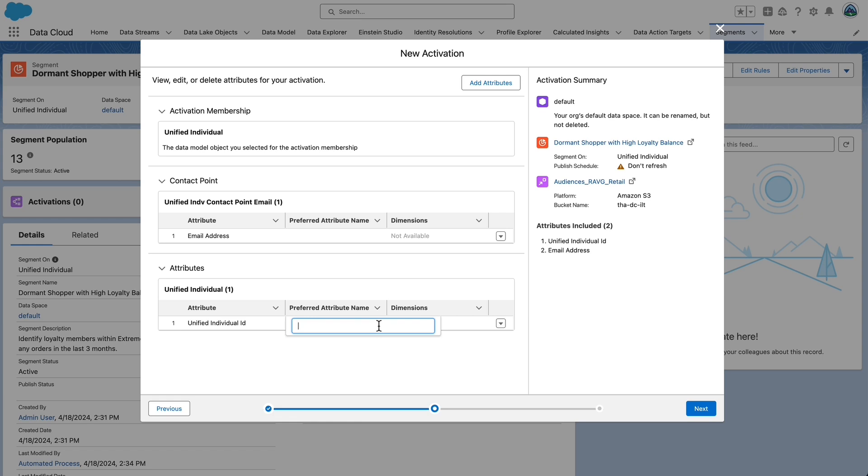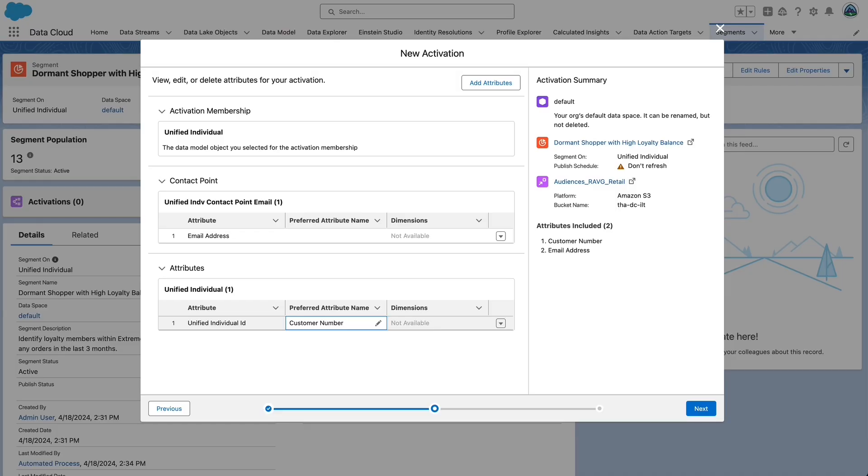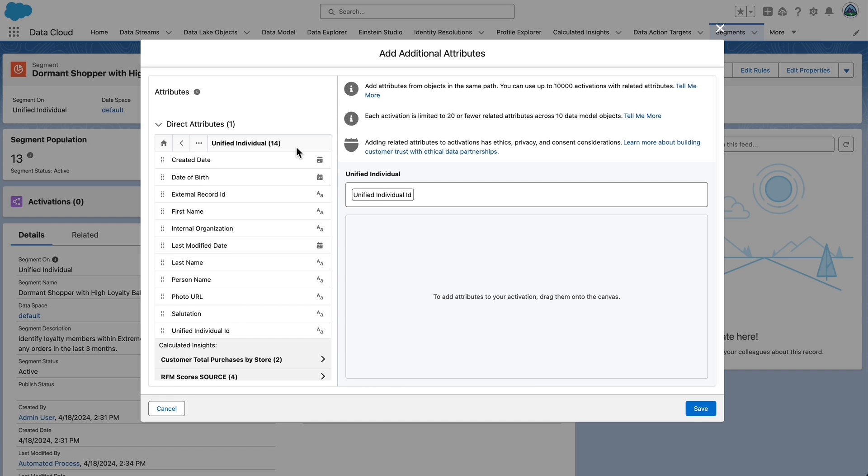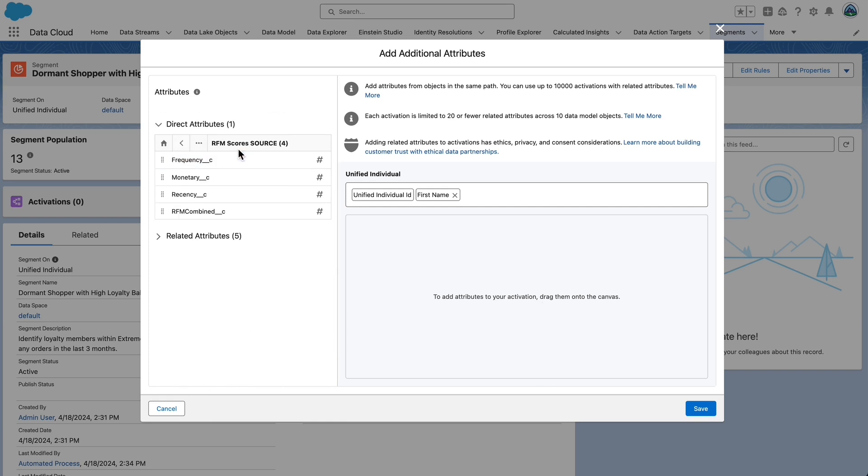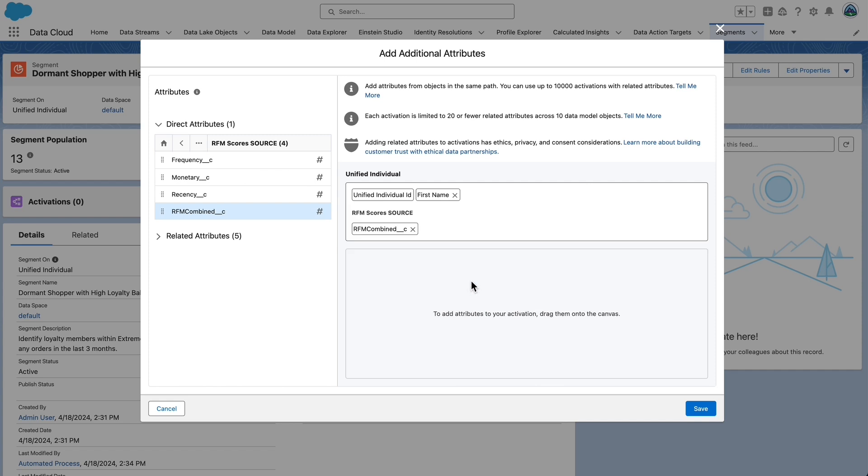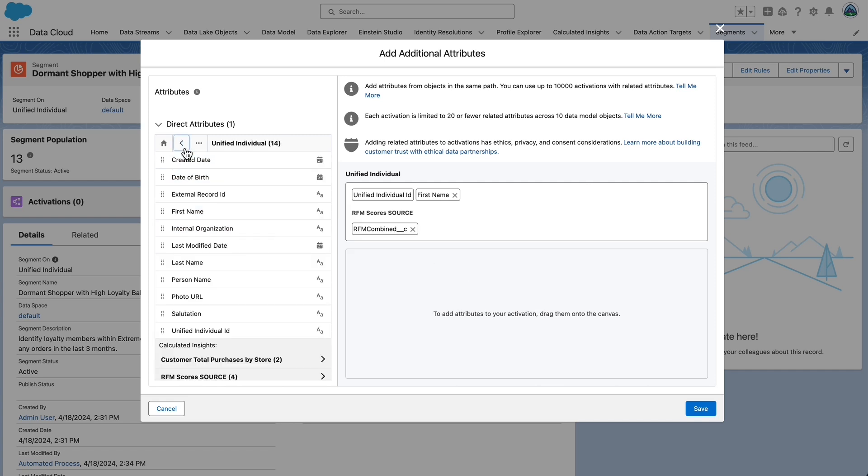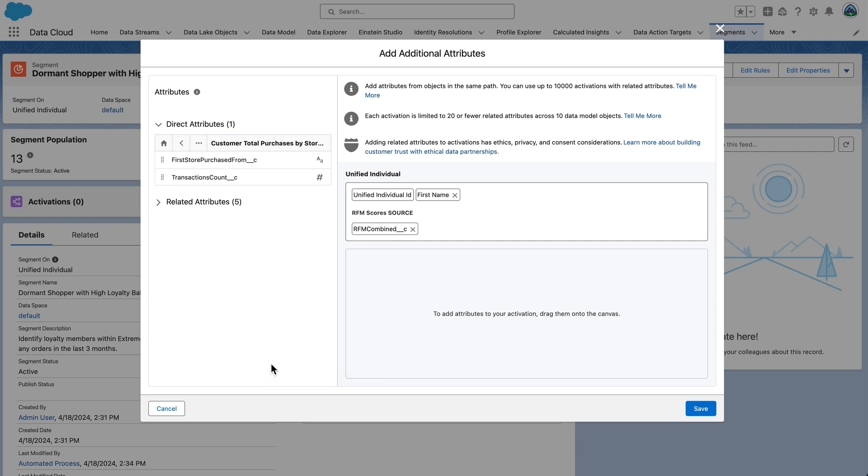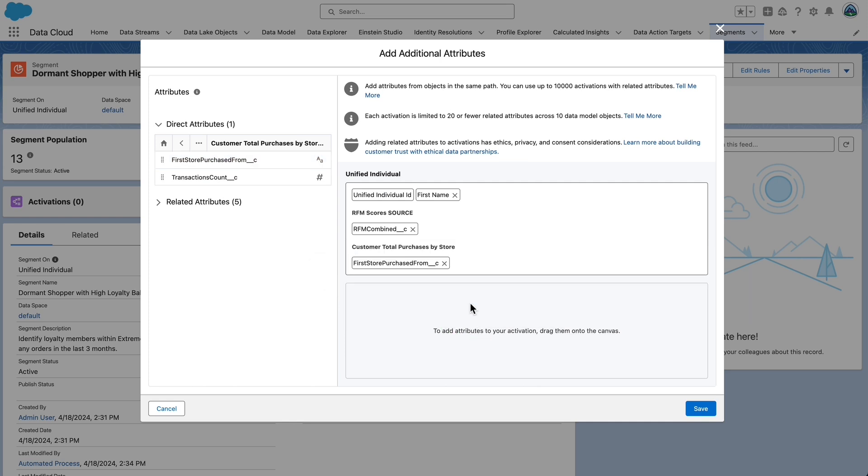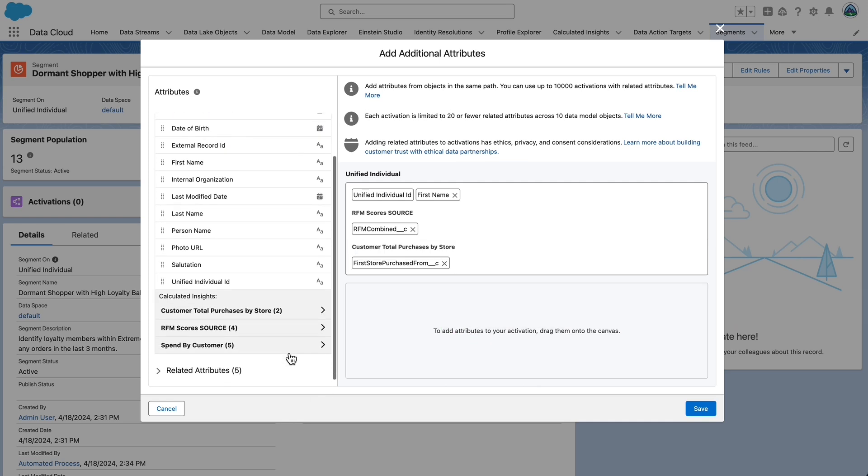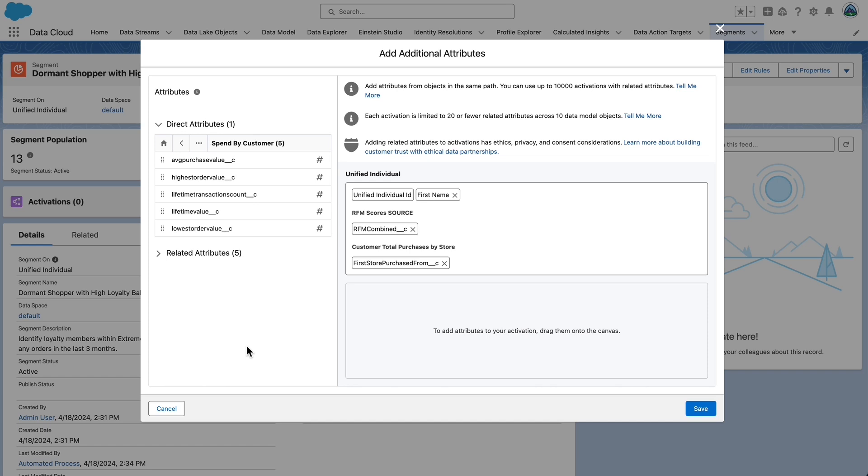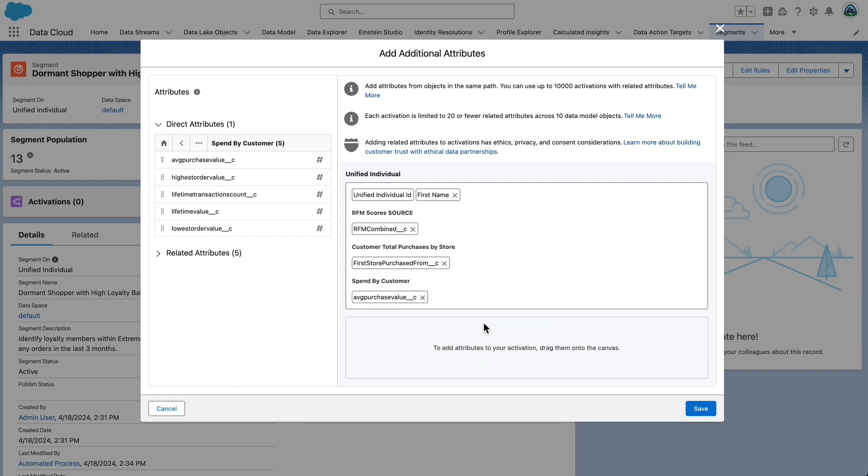Click Next for the Unified Individual ID selected attribute on the canvas. Set Preferred Attribute Name to Customer Number. We'll personalize the activation by adding additional attributes to be pushed to activation targets. We're designing the payload of this activation. These additional attributes can be used for journey decisions, messages, content personalization, and other use cases. We will add direct attributes to the canvas as needed. Select Add Attributes. Expand Unified Individual ID and drag First Name from the left to the canvas on the right. Expand RFM Scores and drag RFM Combined__C onto the canvas. Click the Back button. Expand Customer Total Purchases by Store and drag First Store Purchased from__C onto the canvas.